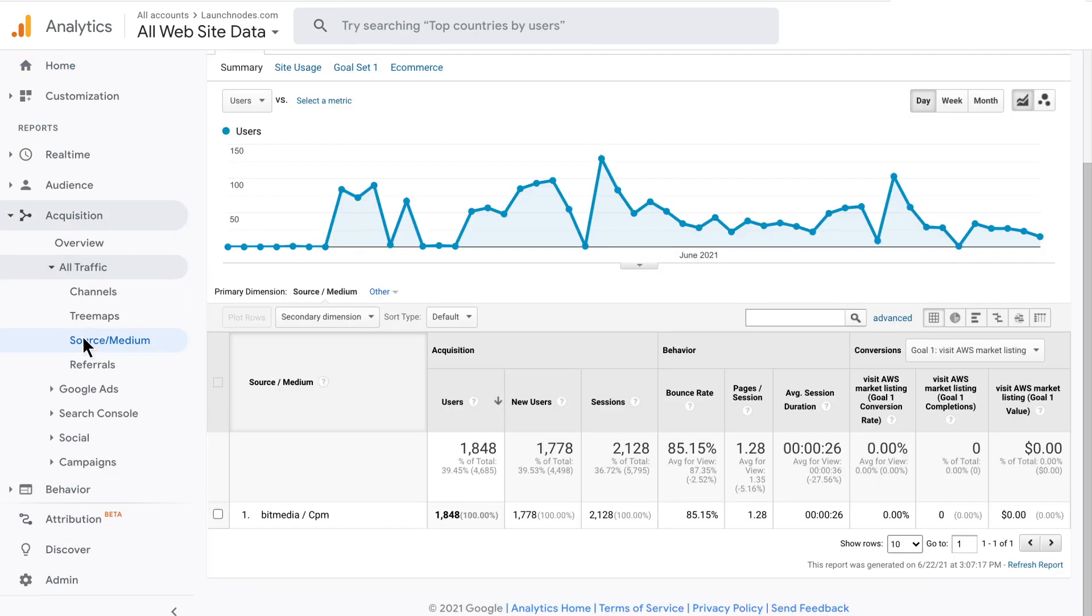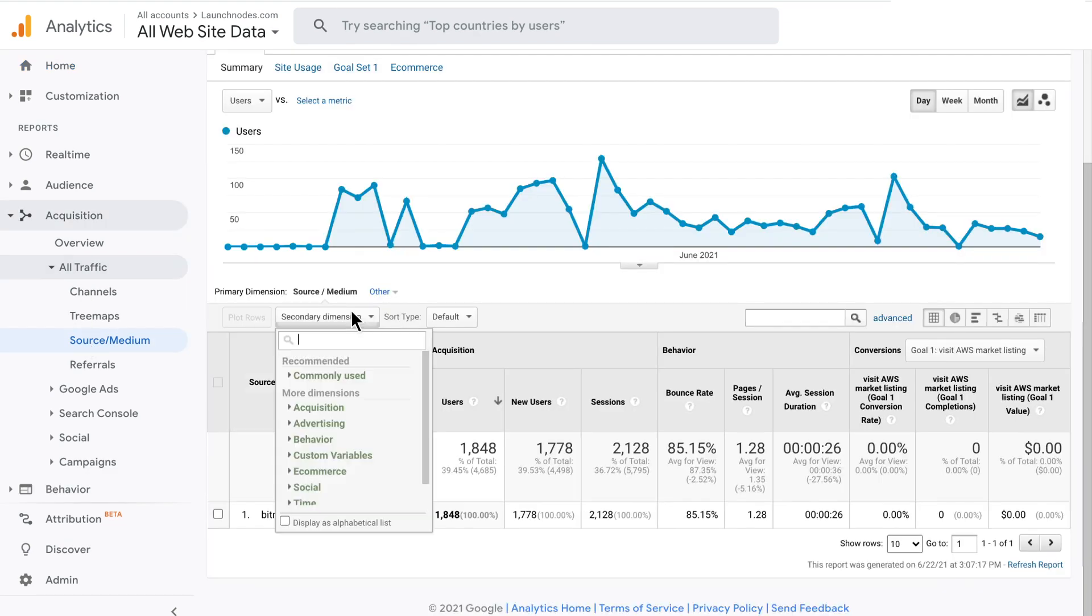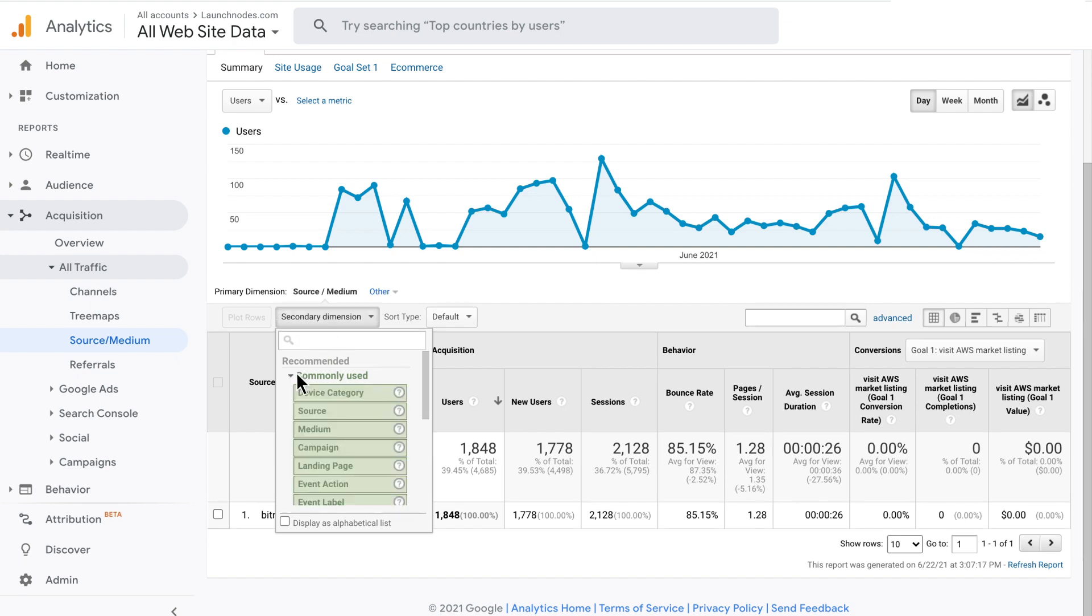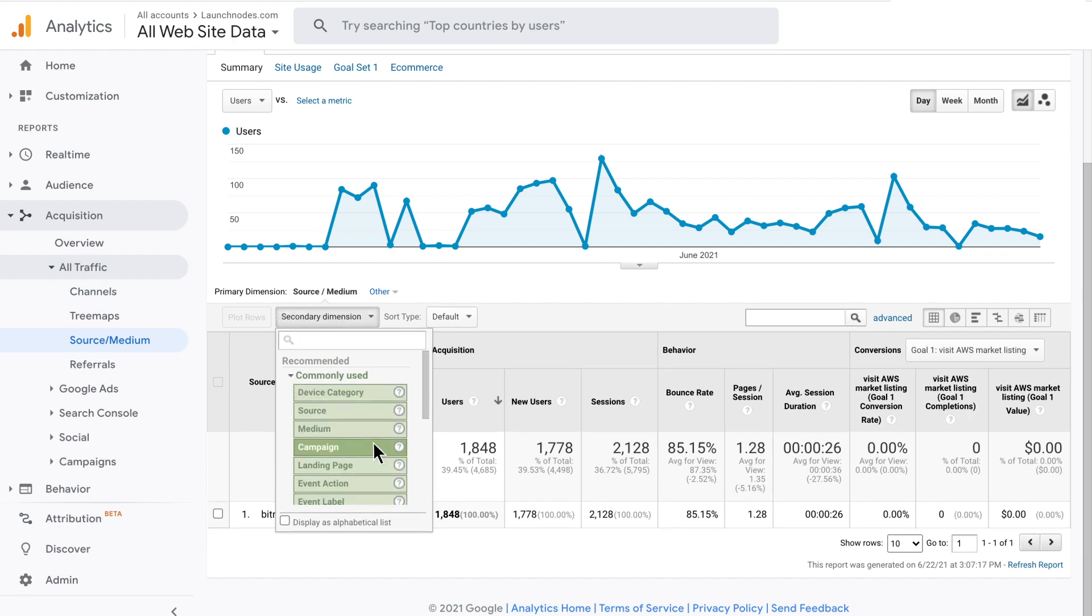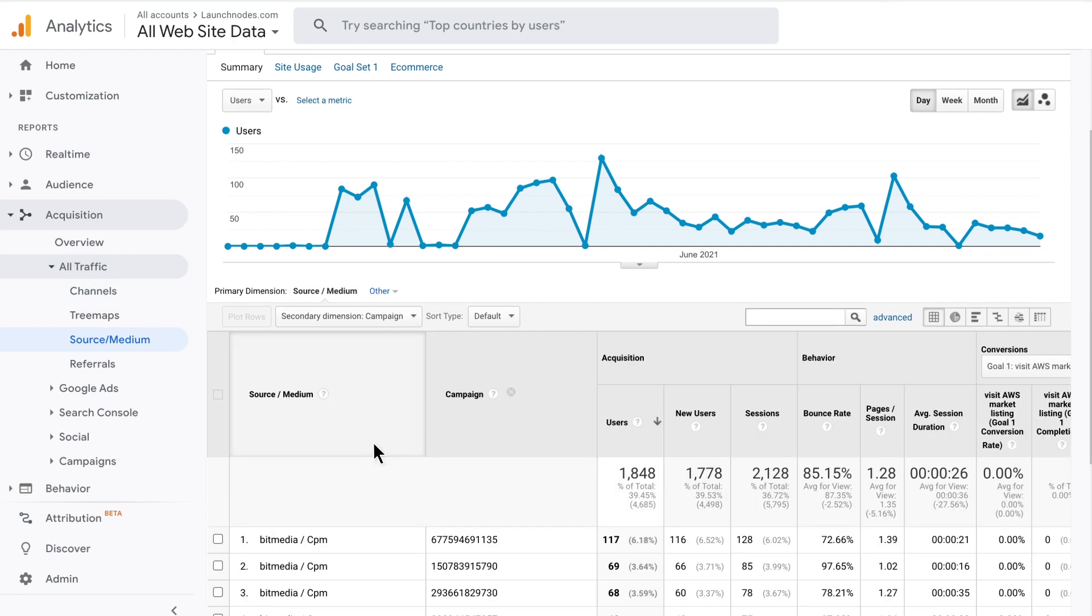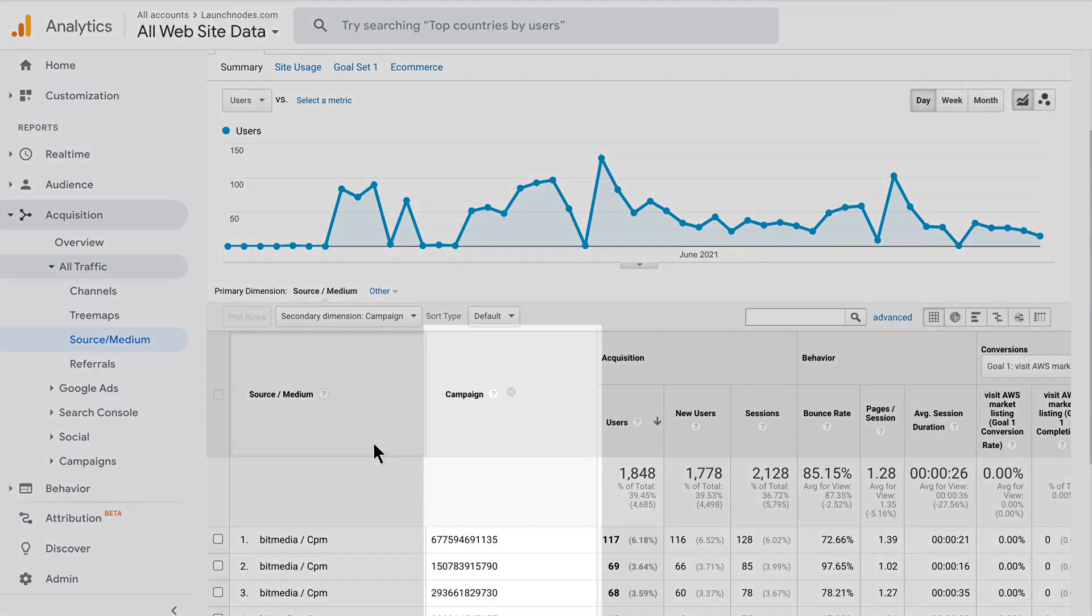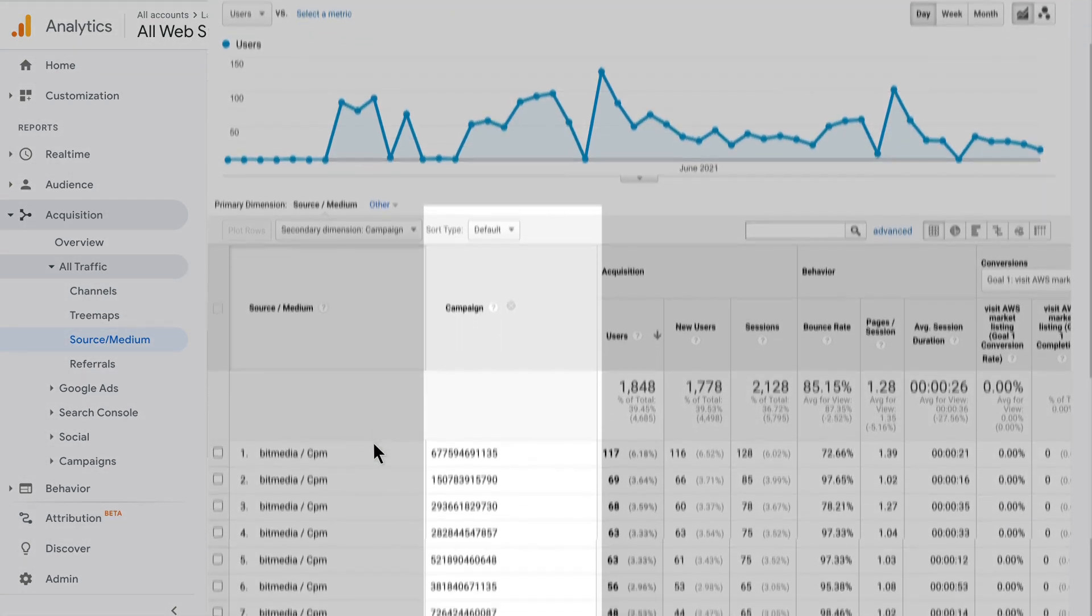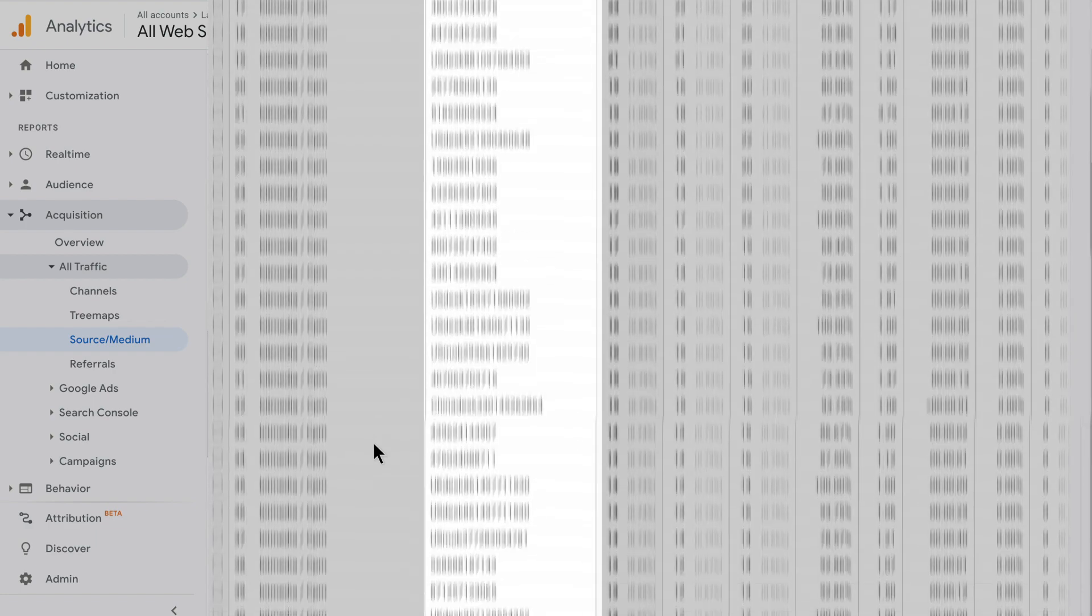You see Bitmedia, choose secondary dimension, campaign to see publisher's ID and ad content to see the banner.